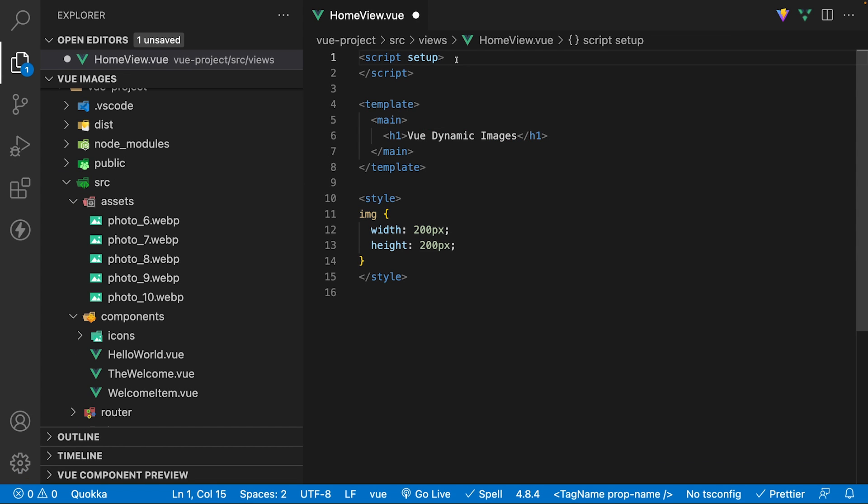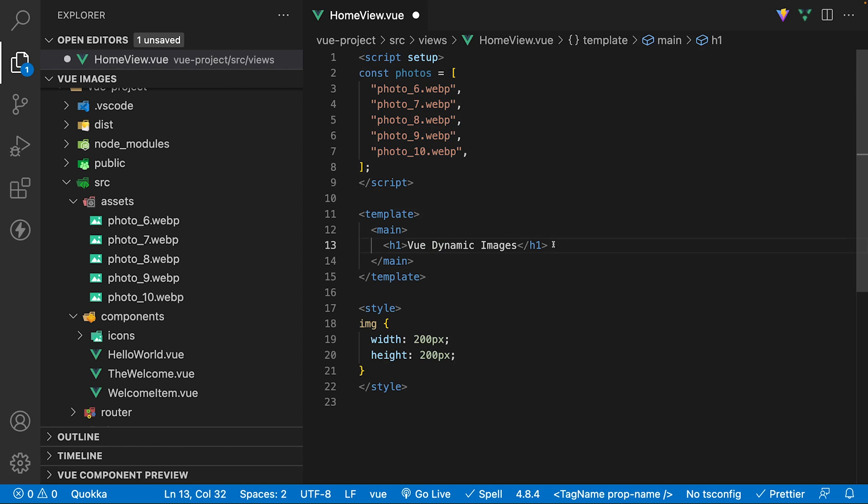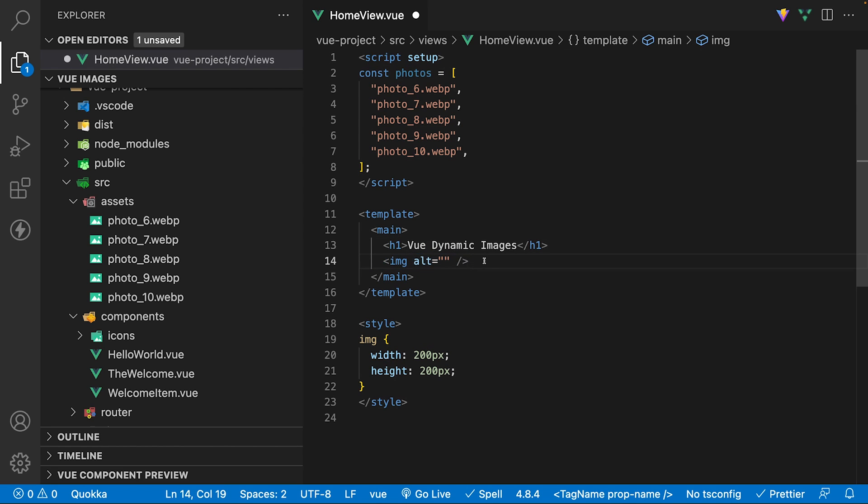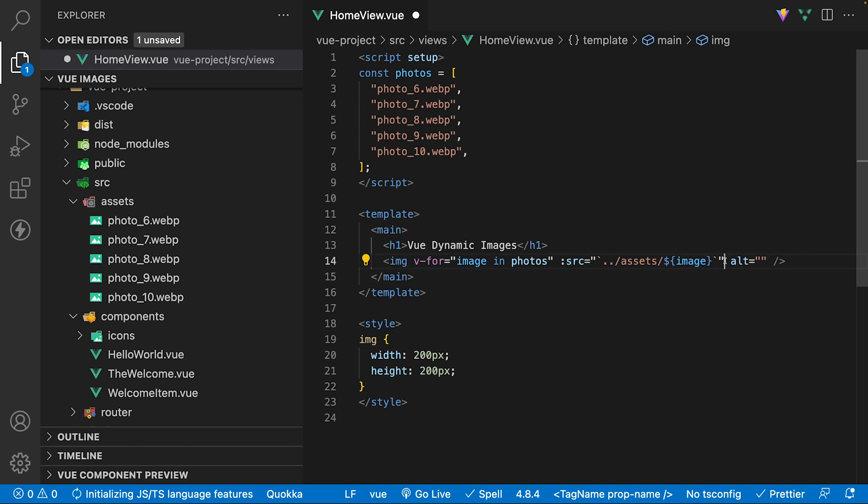However, one common task that we do in Vue is iterate through an array using a v-for loop to output markup. Let's say we have this array which contains our image names, and we want to output each image in an image tag using a v-for loop. Logically, using Vue, we could bind the value of the param image defined on the v-for loop to the source attribute of the image tag using some template interpolation.